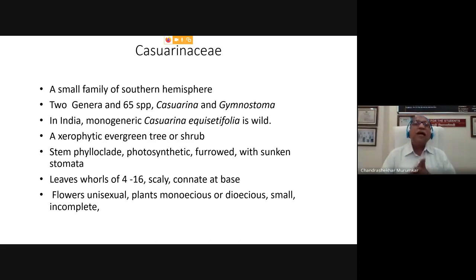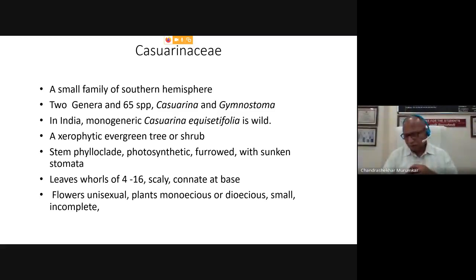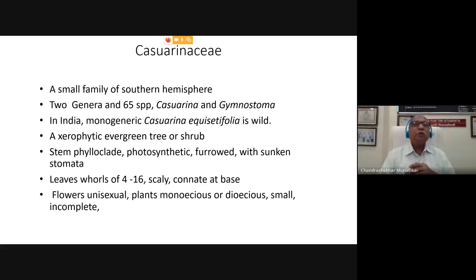We are revisiting this family which has come back from TYBSC. I suppose you have studied this family in TYBSC. Today we are focusing on one more interesting family: Casuarinaceae. This family is not belonging to India. This family is actually of southern hemisphere origin and it has originated somewhere in Polynesia and Australia.